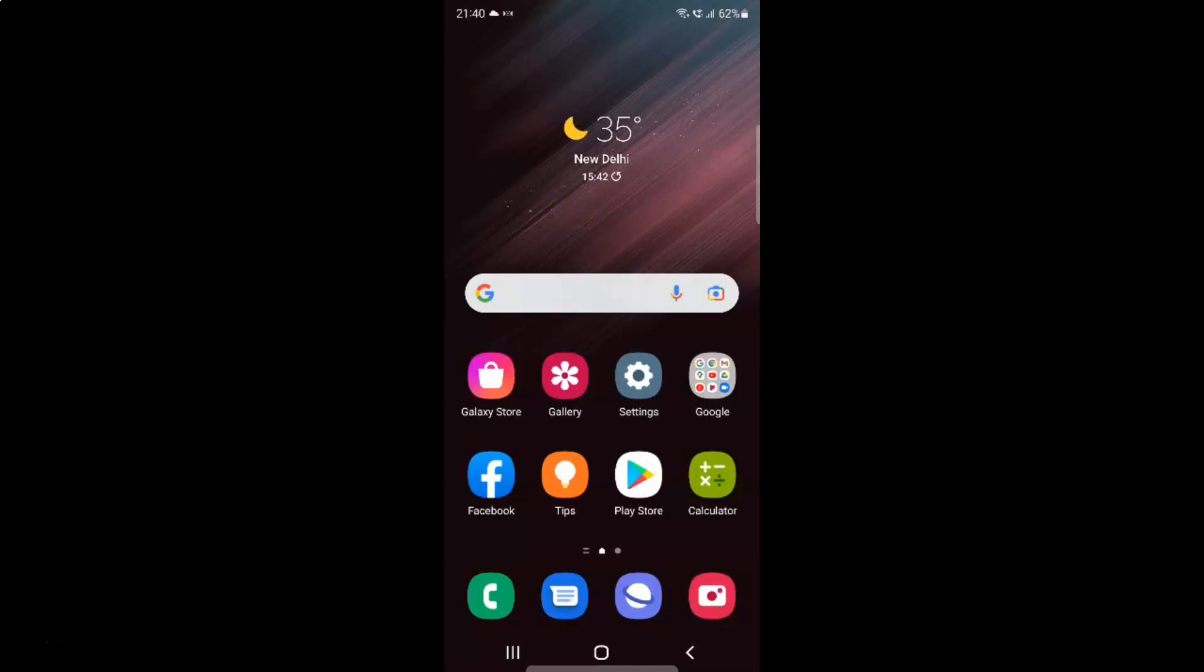Hi guys, in this video I will show you how to enable or disable set time zone based on location on Samsung Galaxy S22 Ultra. This is my Samsung Galaxy S22 Ultra device, so let's start.